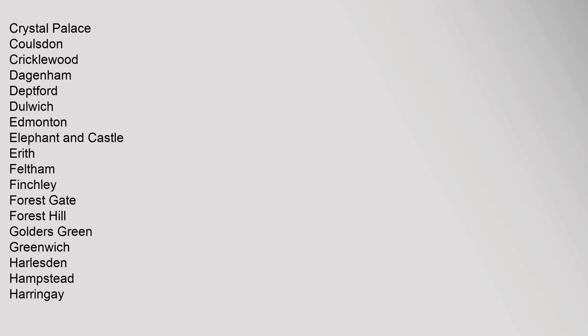Carshalton, Chadwell Heath, Chingford, Clapham, Crystal Palace, Coulsdon, Cricklewood, Dagenham, Deptford, Dulwich, Edmonton, Elephant and Castle, Erith, Feltham, Finchley, Forest Gate, Forest Hill, Golders Green, Greenwich.